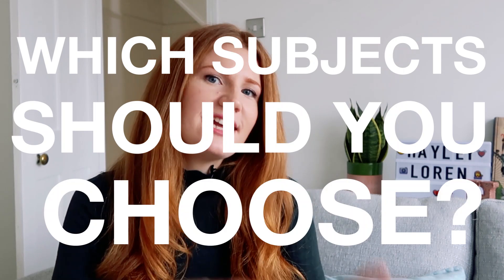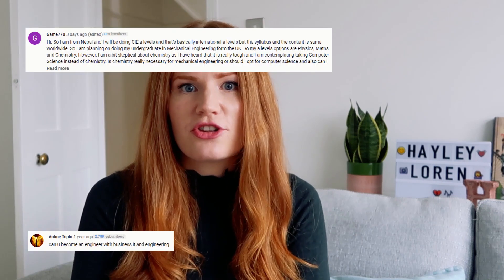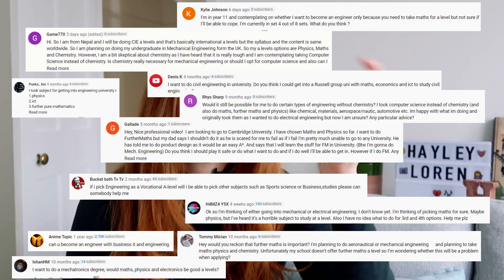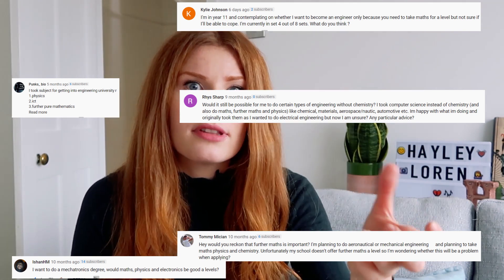So which subjects should you choose for A-levels if you want to study engineering at university? The reason I'm doing this video is because a couple of years ago I did one talking in a general sense about choosing A-levels for engineering and I got loads of questions in the comments about specific combinations of subjects for different types of engineering. So I thought I would do this video because it could be really helpful for you.